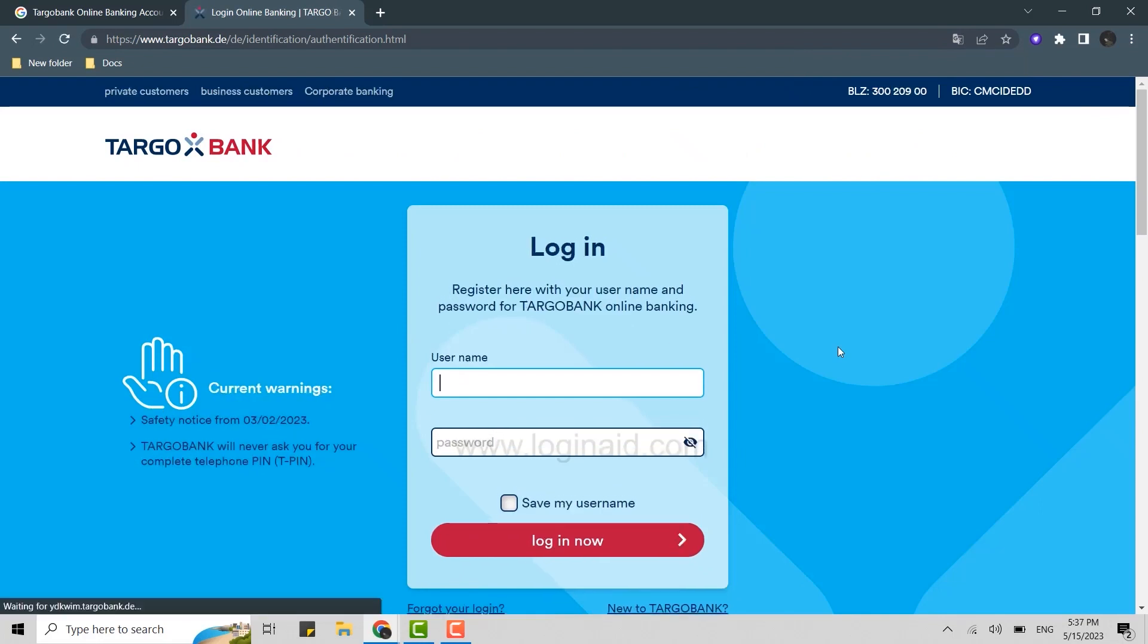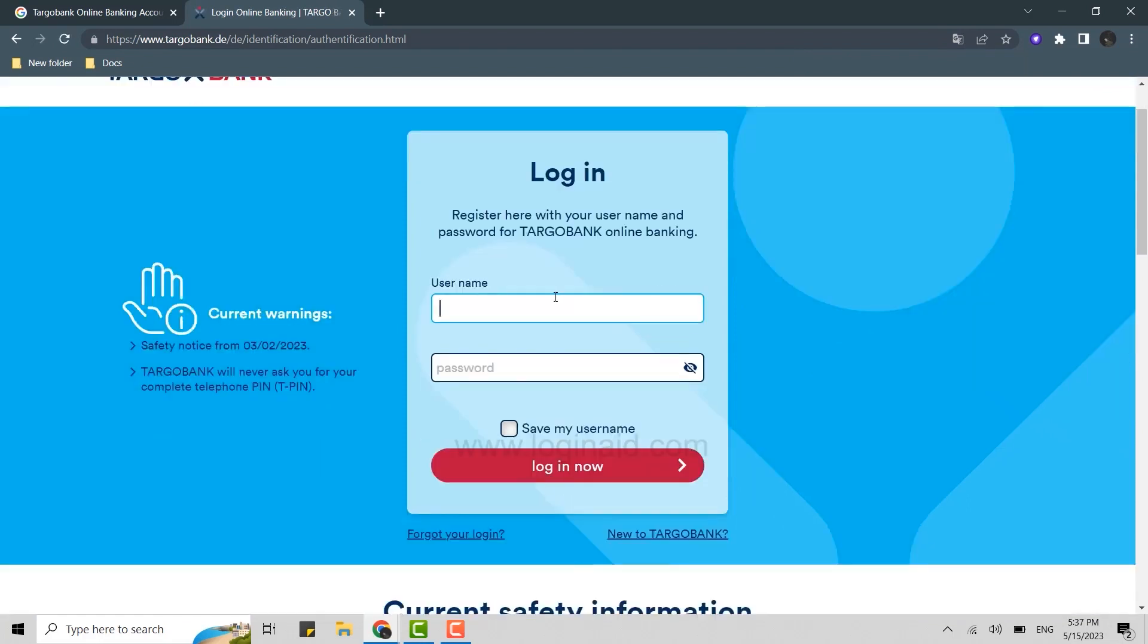For logging in, you need to provide the Targo Bank username and password. This username and password will be provided to you once your registration for the new banking account is completed.